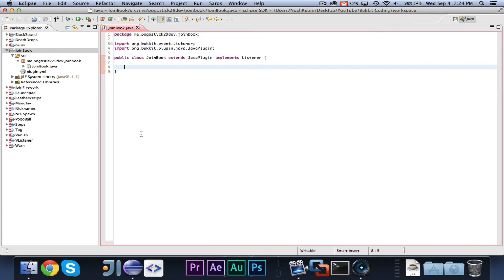Hey guys, it's your favorite Java programmer, Pogsick29 here, and welcome to episode number 49 of Bucket Coding.